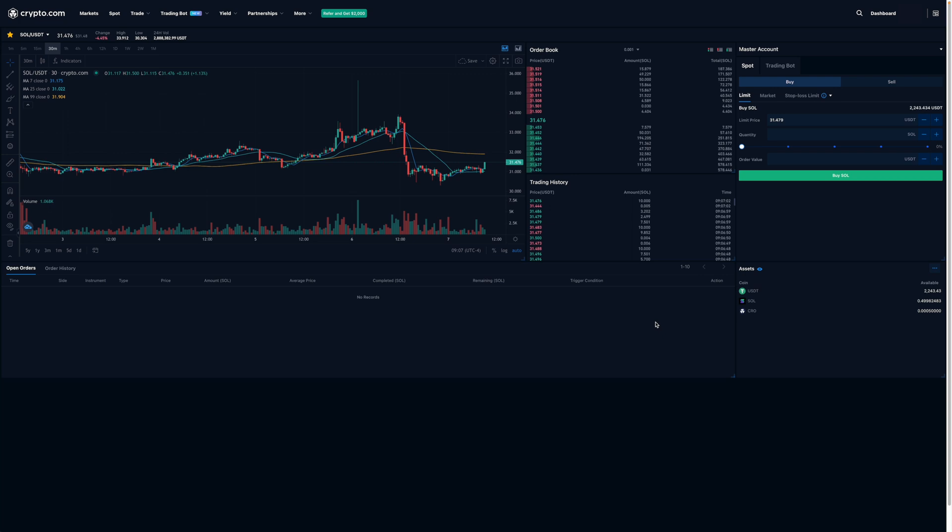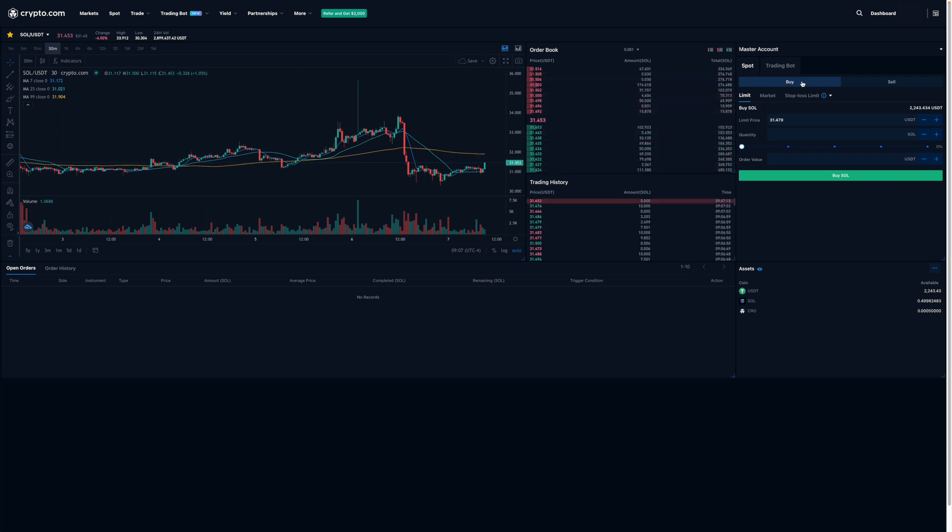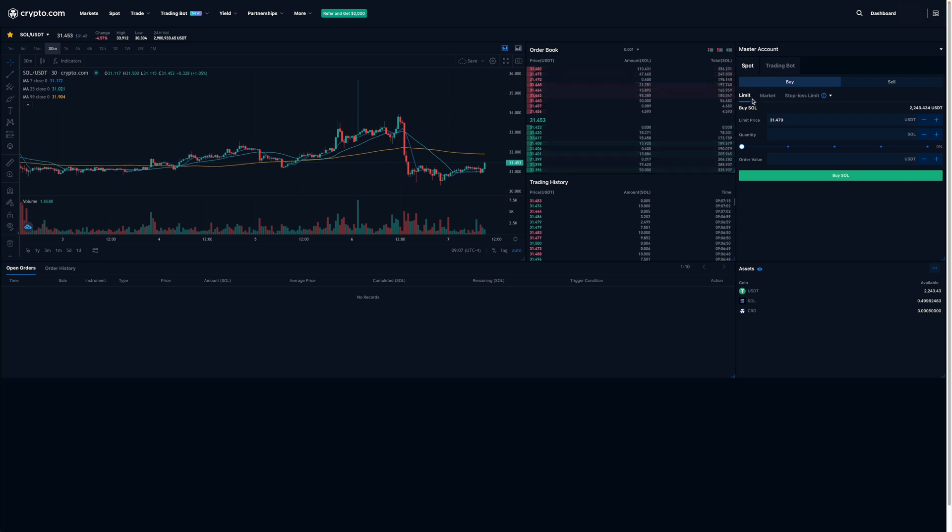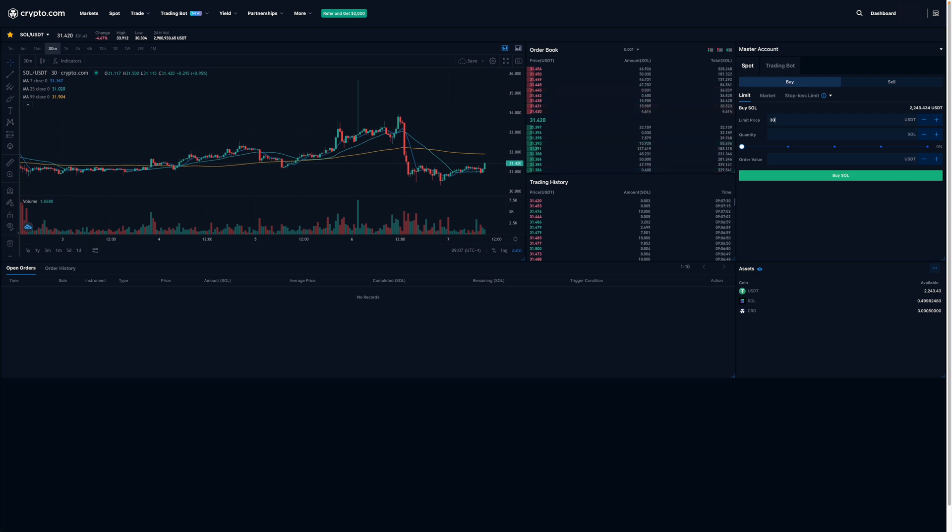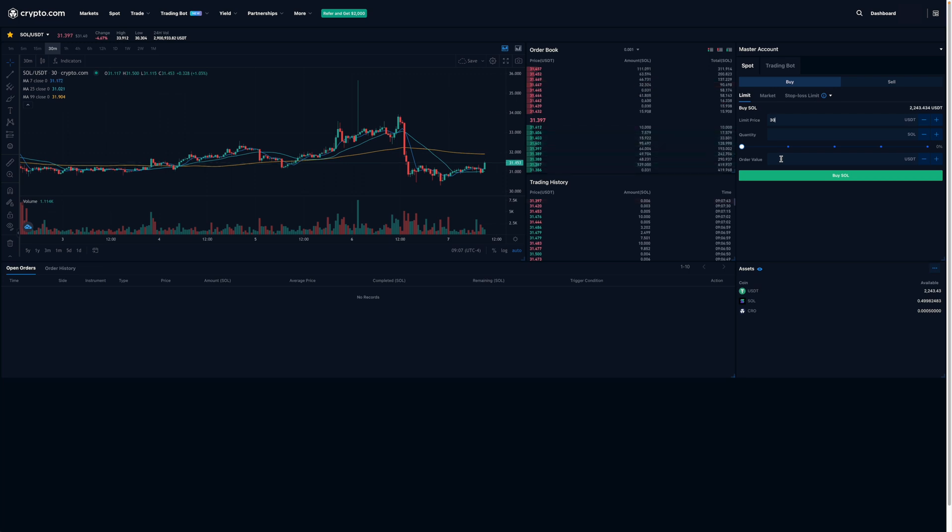Now to put in a buy limit order, I'll make sure that the Buy tab is selected and that Limit is selected over here. I'll then enter the lowest price that I'm willing to pay for Solana. The most I'm willing to pay is $30 per Solana, so I'll enter that here. Next, I'm going to enter the amount of Solana I'd like to buy or the dollar value in USDT that I'd like to purchase.